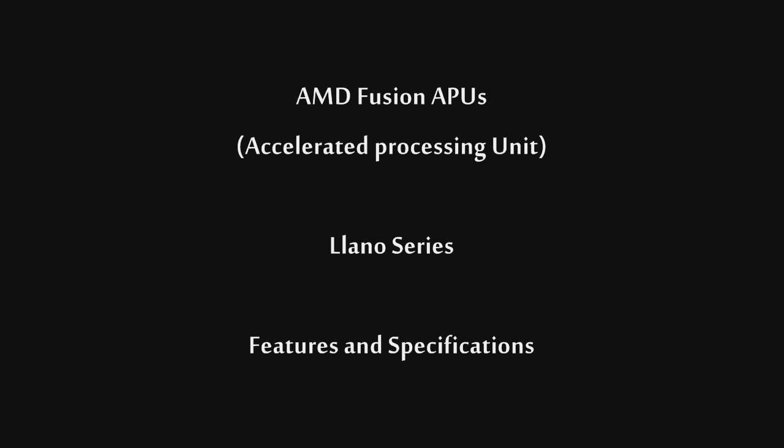Today's video will cover the features and specifications of the Llano Series of AMD Fusion APUs. The Llano Series APUs from AMD are available on the A55 and A75 platforms, available now. The APUs themselves will be available as of June 30, 2011.